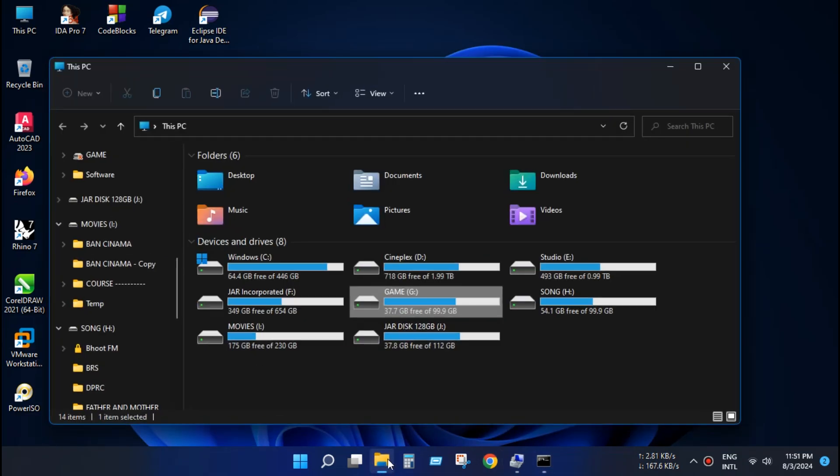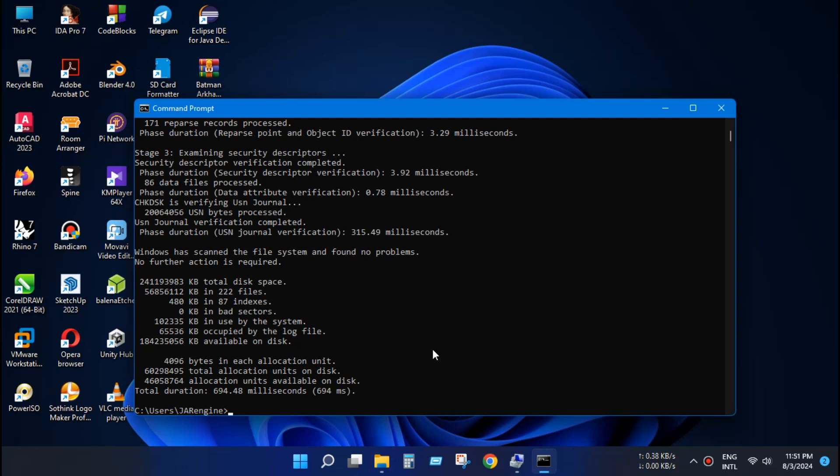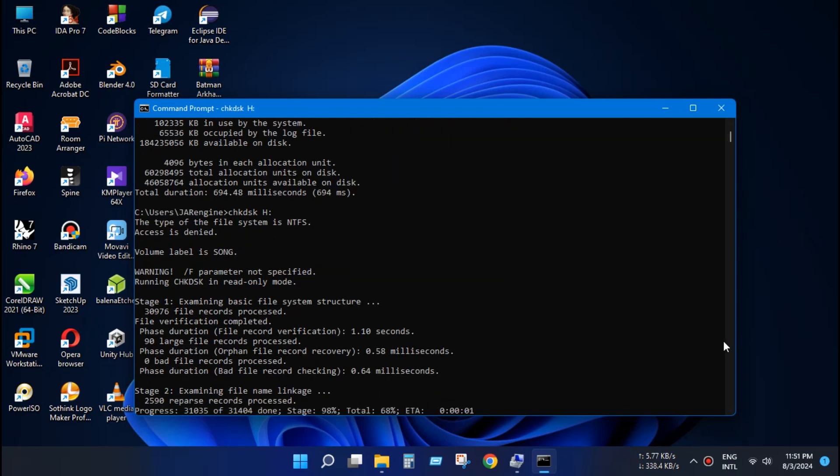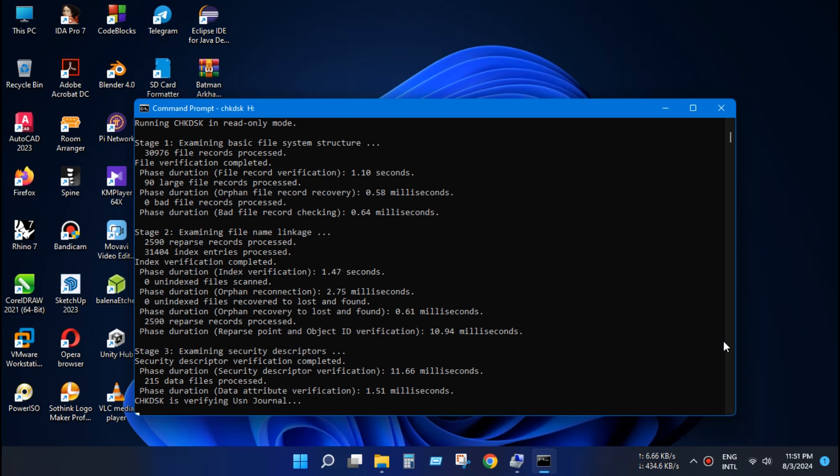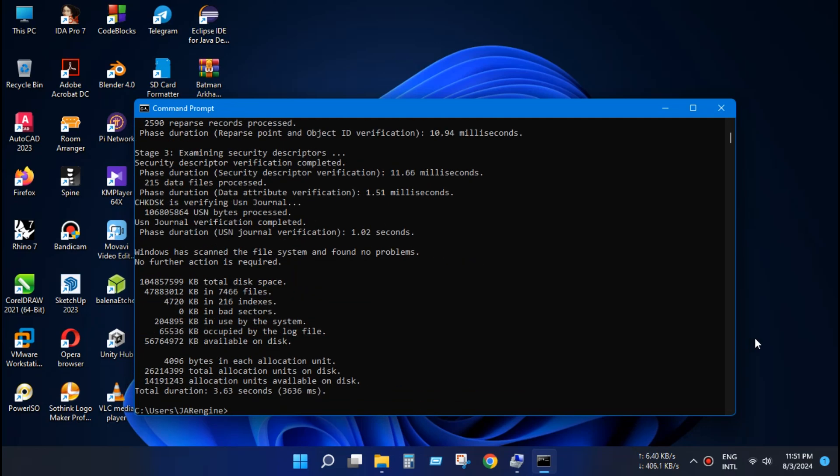Now do the same thing for disk H. Just press chkdsk and type H. And all our operation completed.